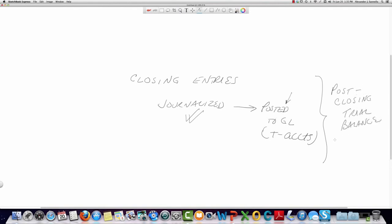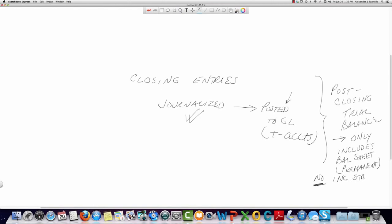The post-closing trial balance will include only balance sheet accounts that are permanent — there will be no income statement accounts and no dividend account. This will be the subject of our last module in chapter four, where we will look at preparing the post-closing trial balance.